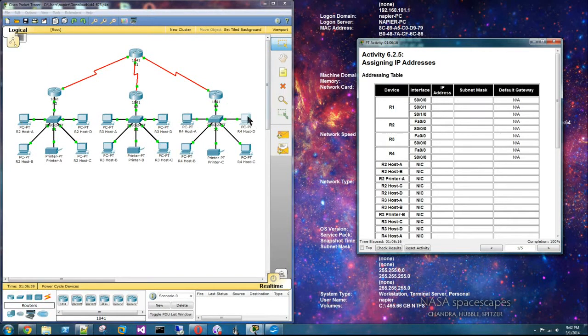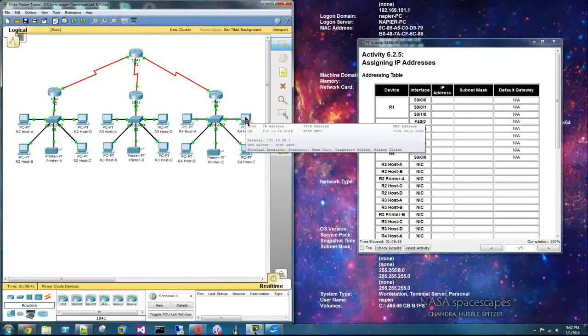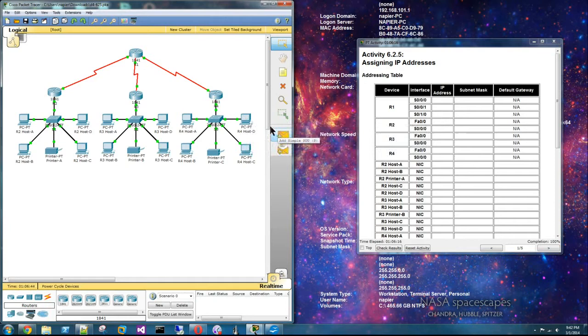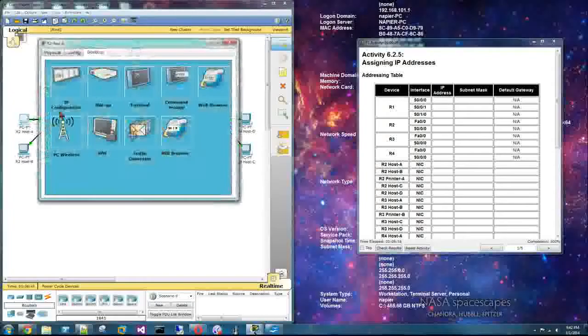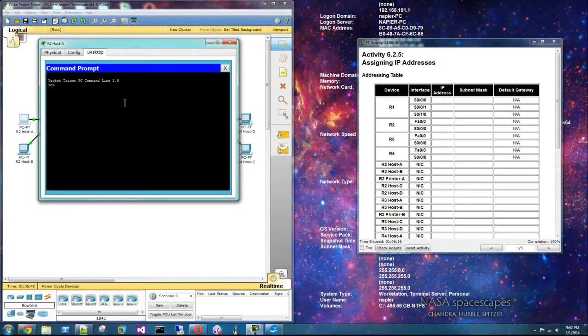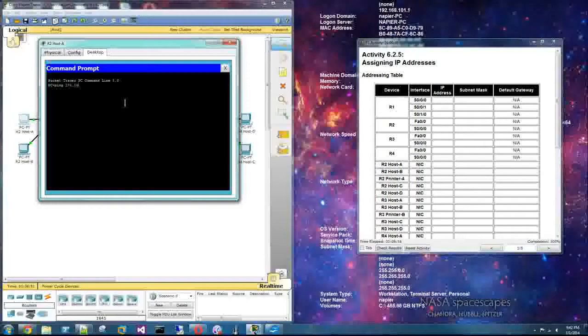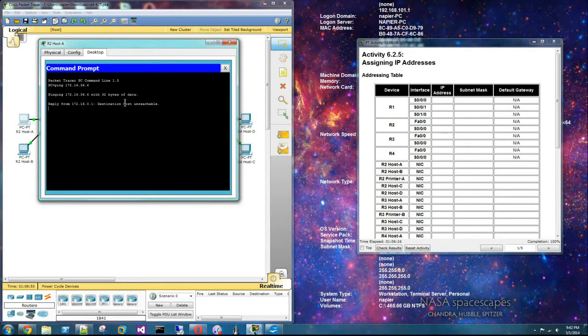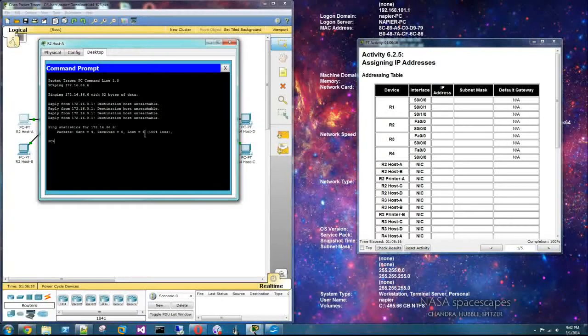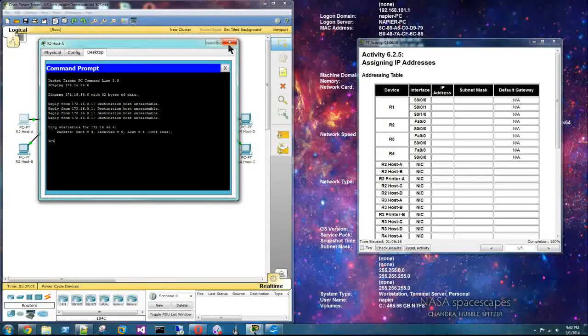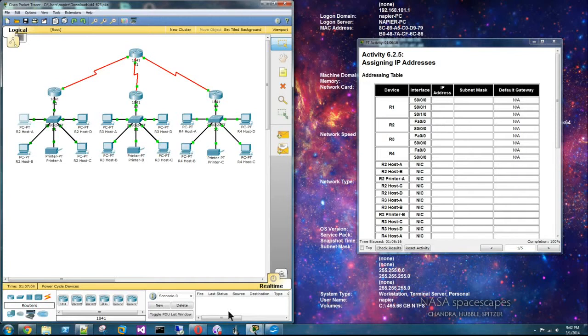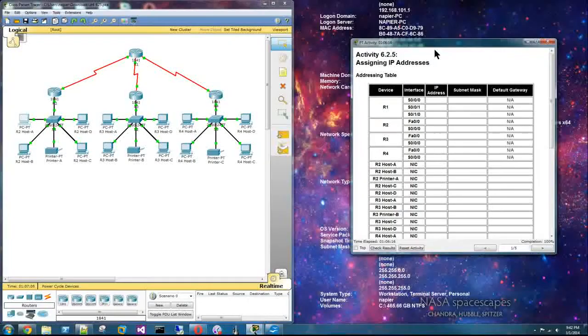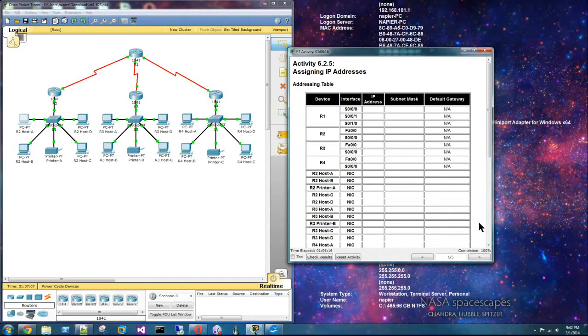So we can test this by pinging. It's 36.6 is that guy's address, 72.16.36.6, and it's unreachable because we haven't set up any routing protocol. Otherwise that concludes this packet tracer activity.